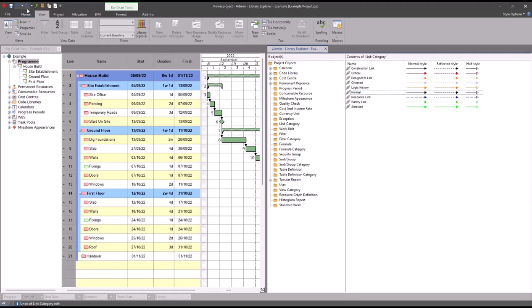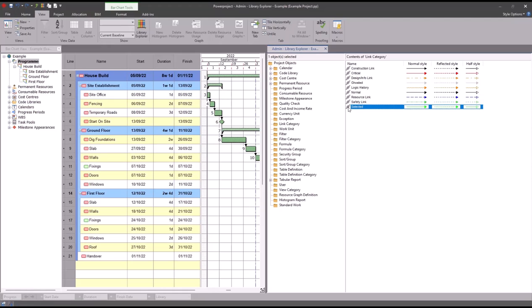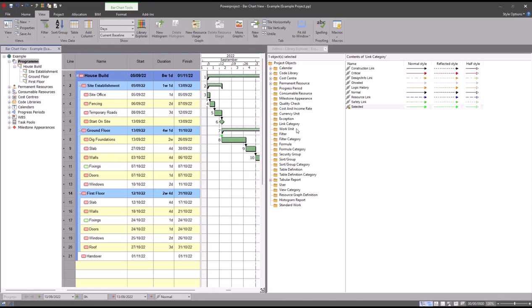What I can do instead is I could leave those links as the normal appearance, and then just make it so my selected links, rather than just turning green like so, I can make them so they appear either a different color or a different pattern, different thickness for example, so they stand out more.